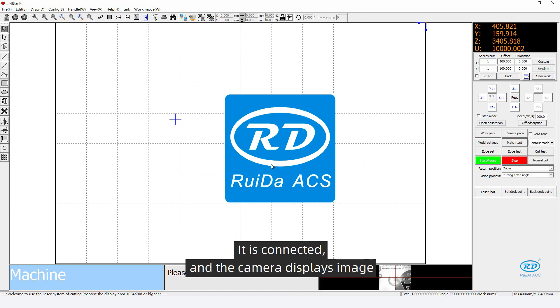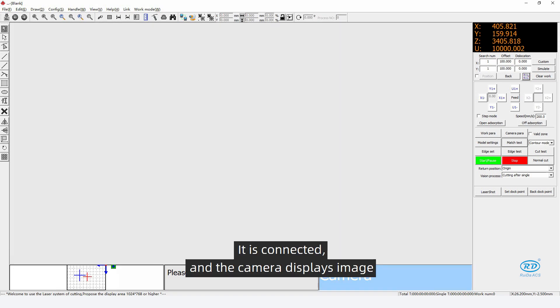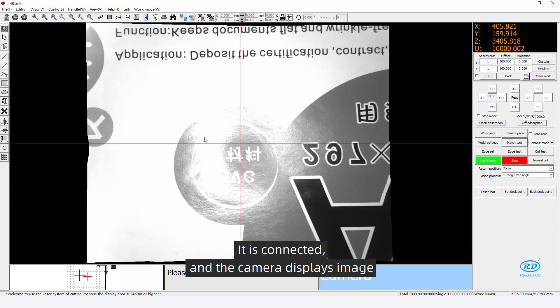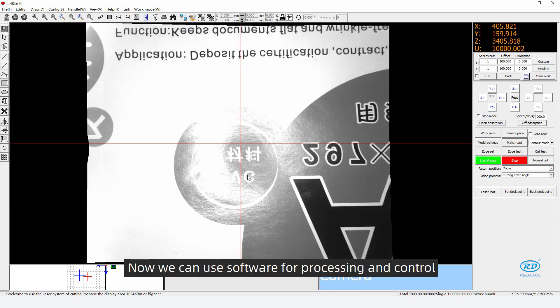It is connected and the camera displays image. Now we can use software for processing and control.